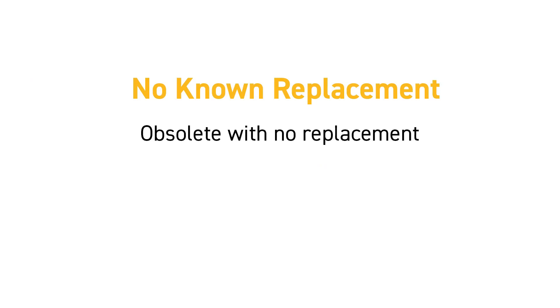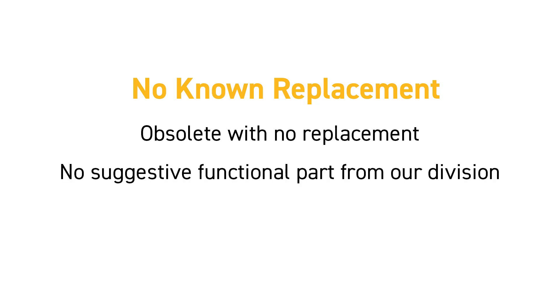First, the part is obsolete with no available replacement. Second, there is no suggestive functional part from our division. Lastly, there are no parts available.